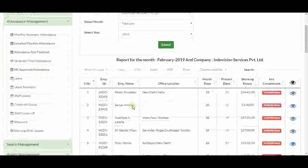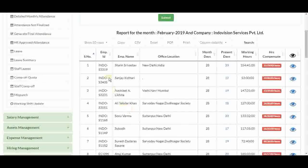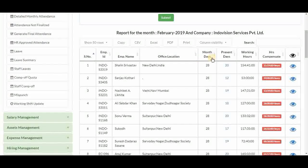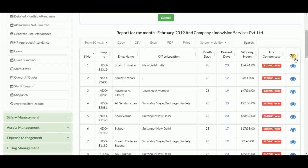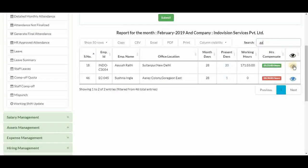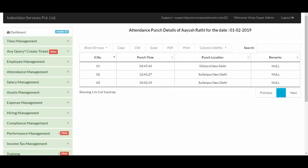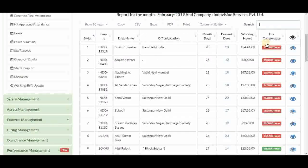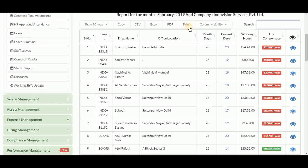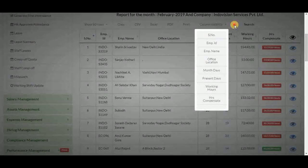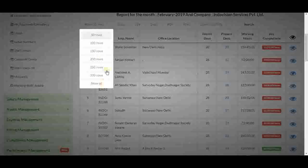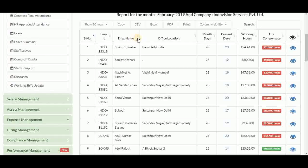The summary attendance for February is displayed with columns for employee ID, name, office location, total month days, employee present days, total working hours, hours compensate, and details. The month details for a single employee show the same table an employee sees in their monthly attendance view. Details of every date can also be viewed. We can copy the table outside of the iHRMS InfoPortal, adjust column visibility, select number of rows to display, and sort columns using the sort triangles.